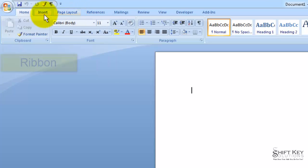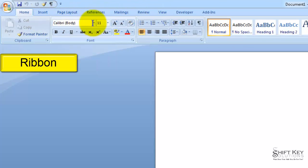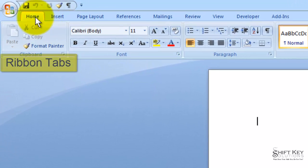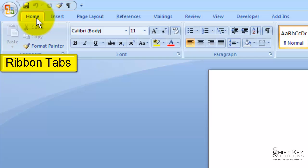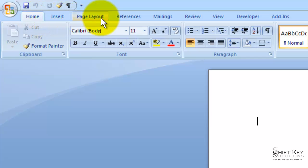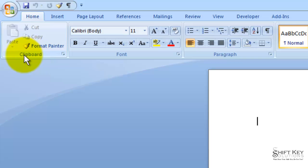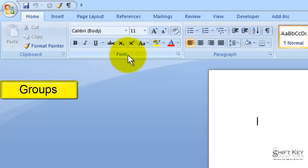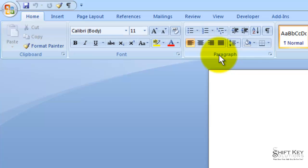Next, we have the Ribbon. The Ribbon appears at the top of our screen and consists of three main elements. First, the Ribbon tabs at the top — Home tab, Insert tab, Page Layout, and so on. Secondly, it consists of groups — Clipboard Group, Font Group, Paragraph Group, and so on.